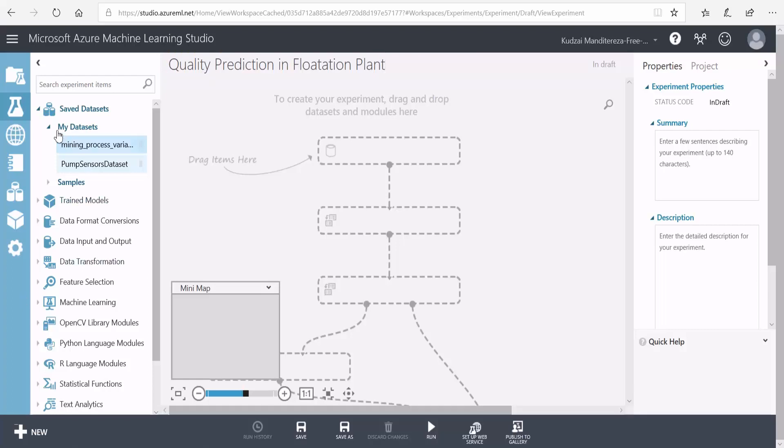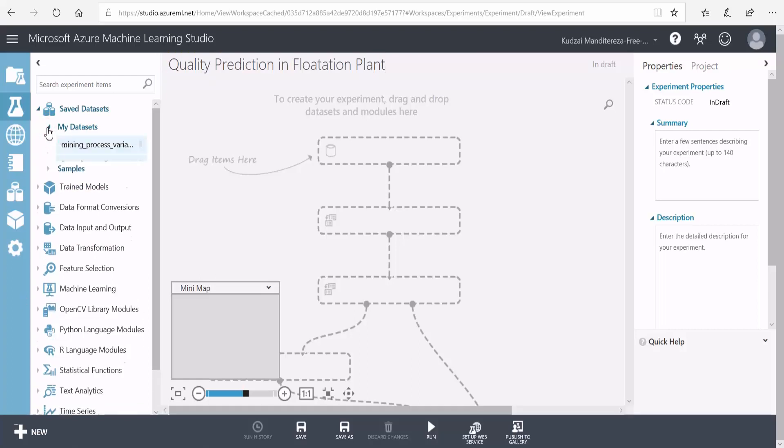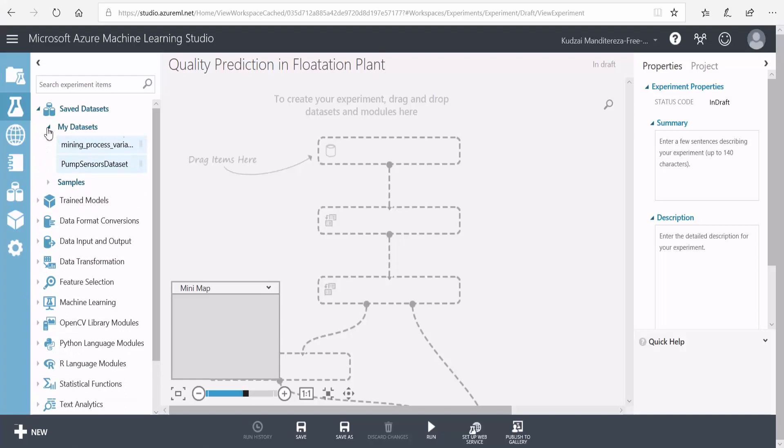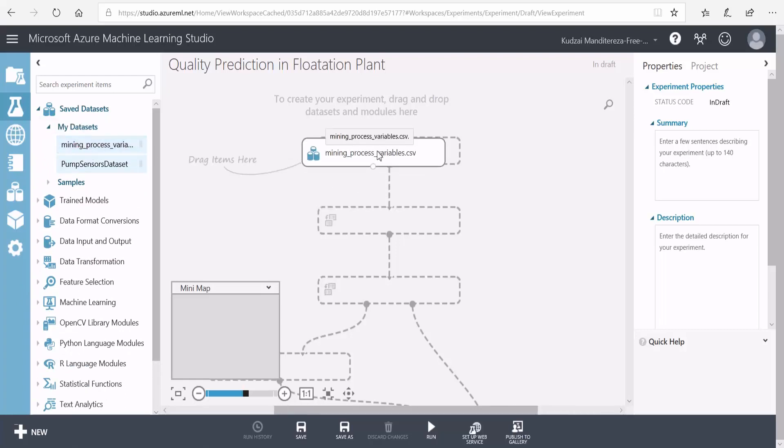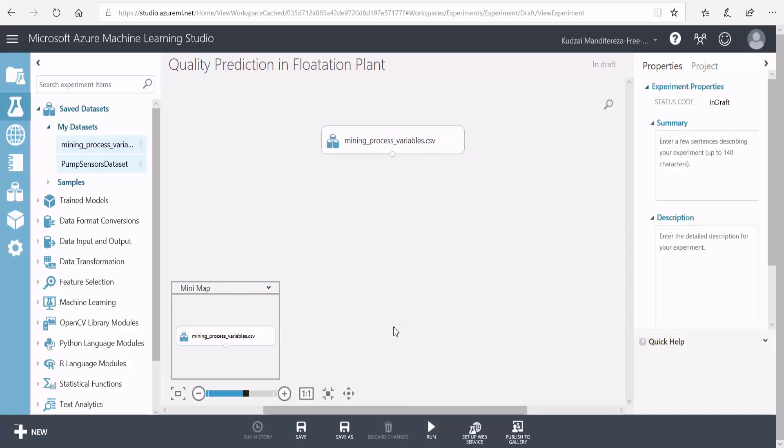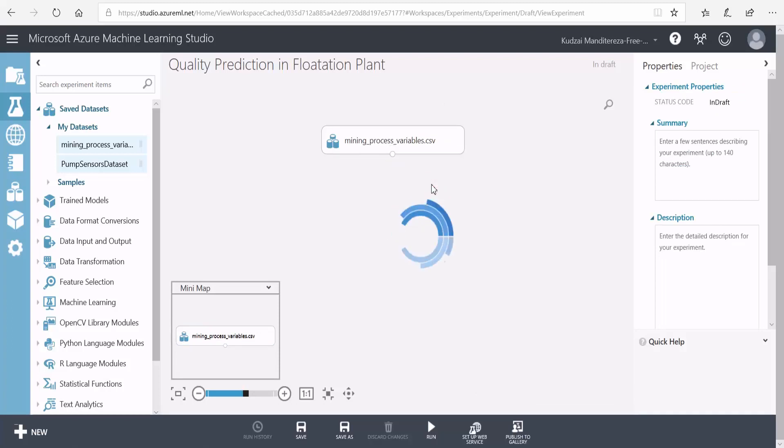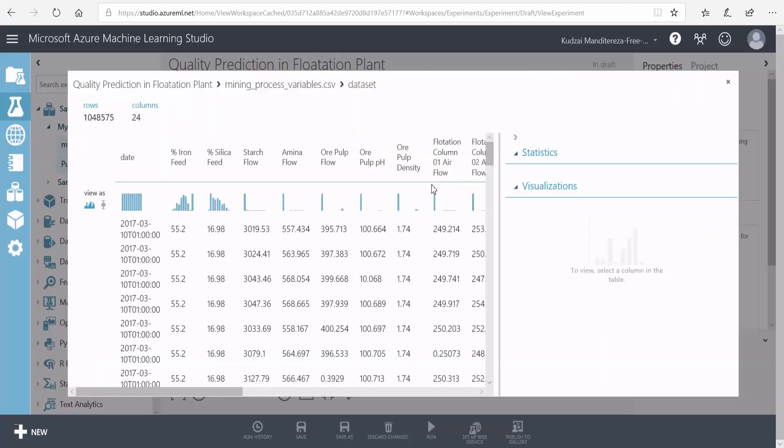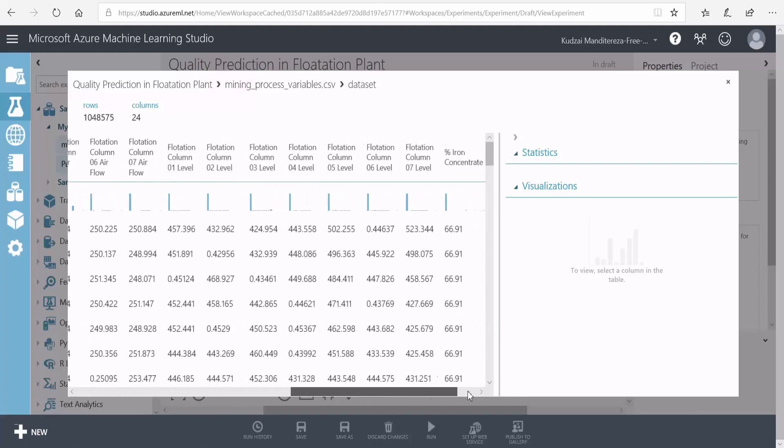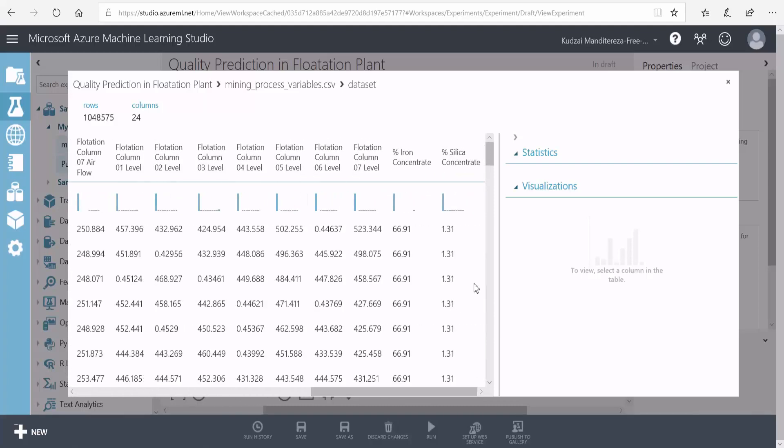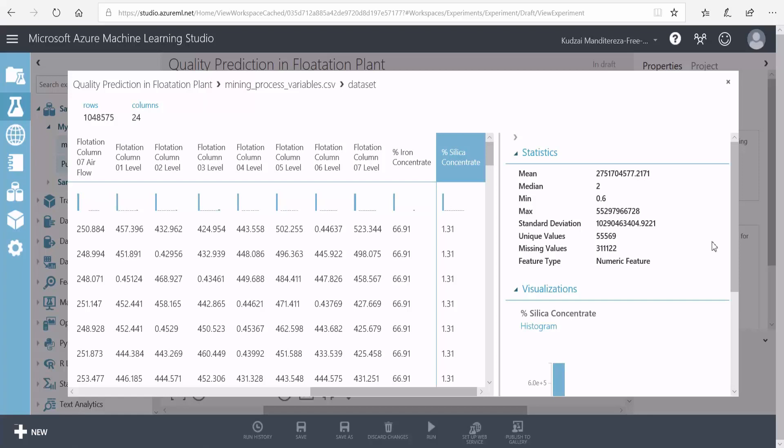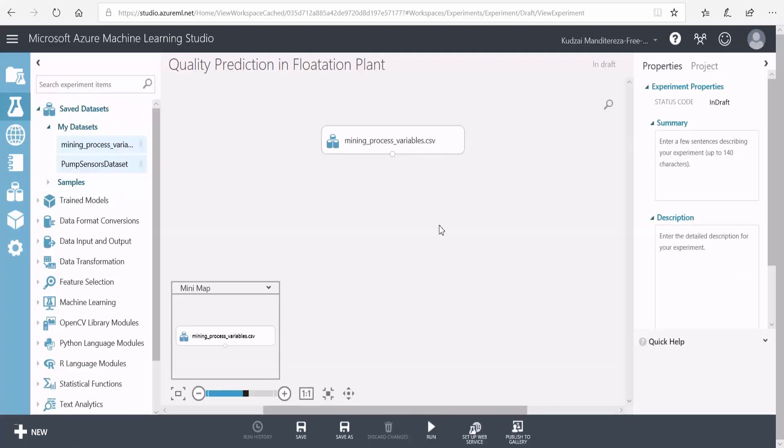Now I'll go into my datasets here and then I'll drag this dataset that I just uploaded onto the canvas. To visualize the contents of my dataset, you can click on this circle here and select visualize. You can see these are the contents of the dataset and we want to predict this column here, and you can see the number of rows on the dataset.